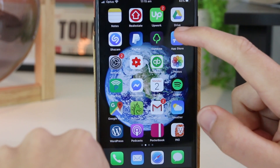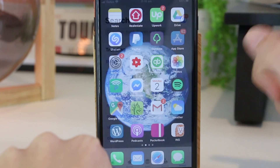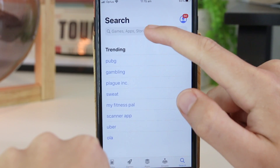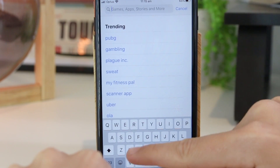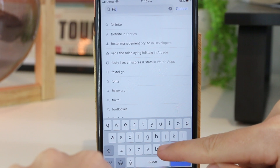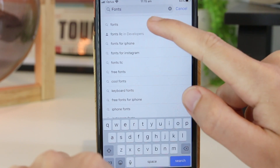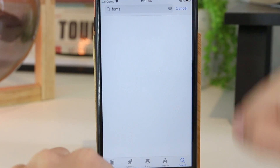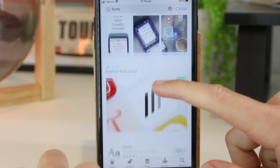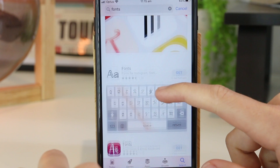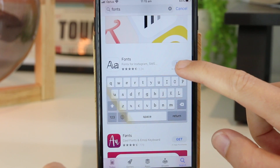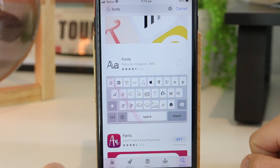I'm just going to go ahead and open up the App Store. Once I'm in here I just want to search for a free app called Fonts. Now if I just scroll down, this is the one I want to look for, so I'm just going to go ahead and get this one.